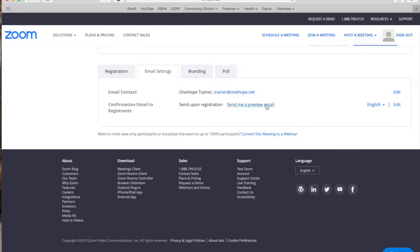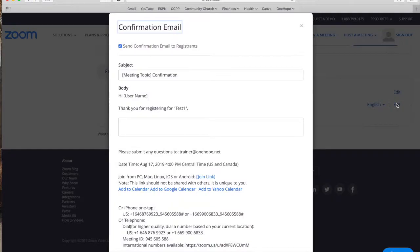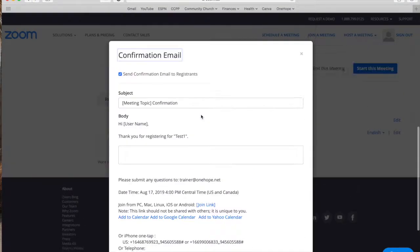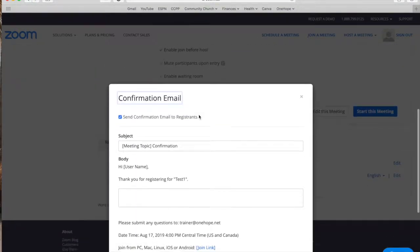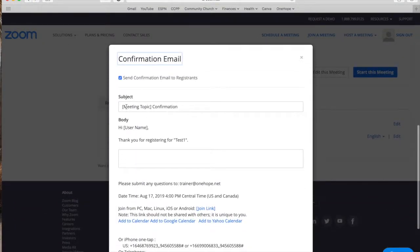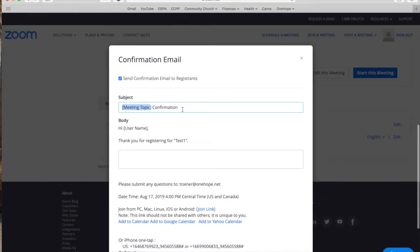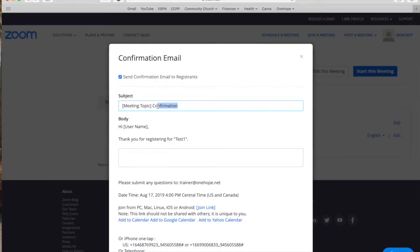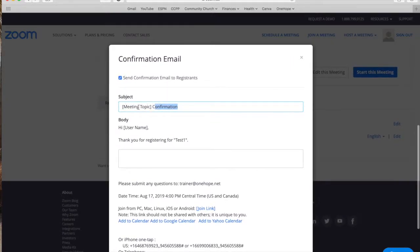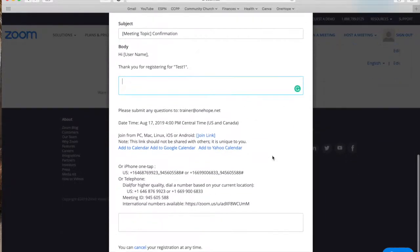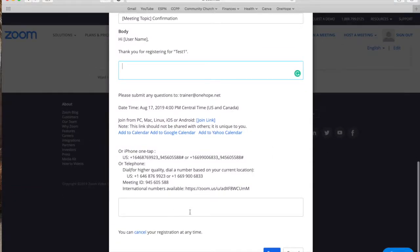So this is really cool. You can actually go in here and you can edit the body of the text. Here the subject says the meeting topic plus confirmation. So it's not going to say meeting topic. It's whatever meeting topic you select and the word confirmation after. And then you can actually edit this text. You can add whatever you want here and then the zoom information is always going to be included and then you can add some more text at the very end.